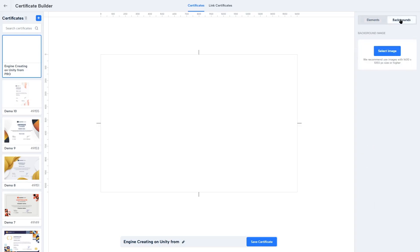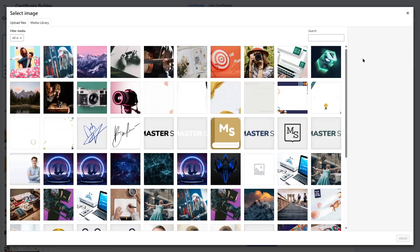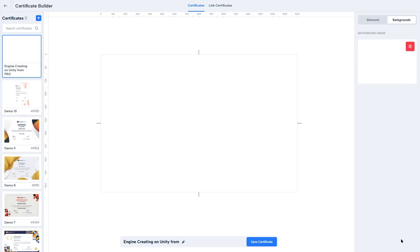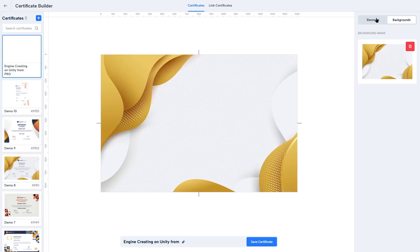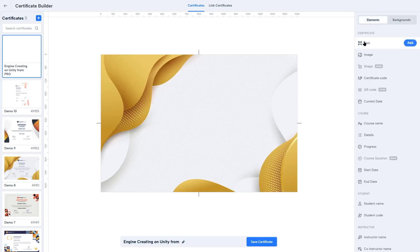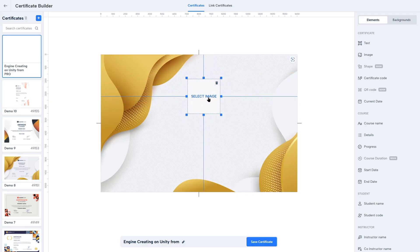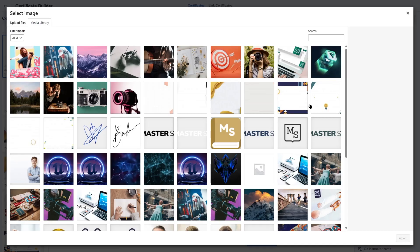Click on Backgrounds — they recommend using images with 1600 by 1050 pixel size or higher. Click the Select Image button and choose a certificate background. We're going to choose a background design available in this demo site that has the recommended size. Click Attach and now we have a beautiful certificate background. Next, let's add elements — starting with an image. Click Add, then Select Image, and choose a logo for your site.